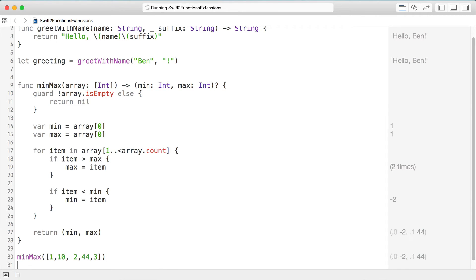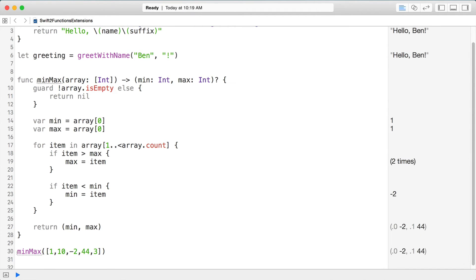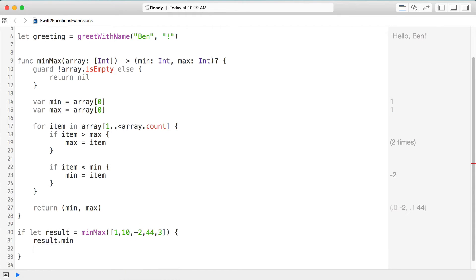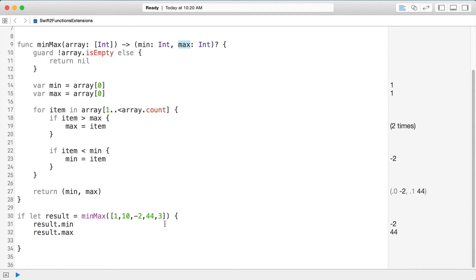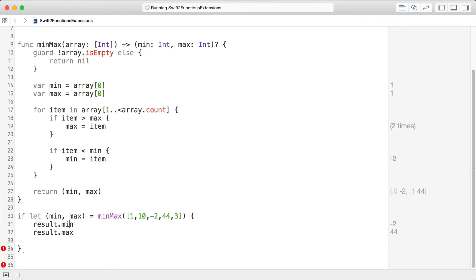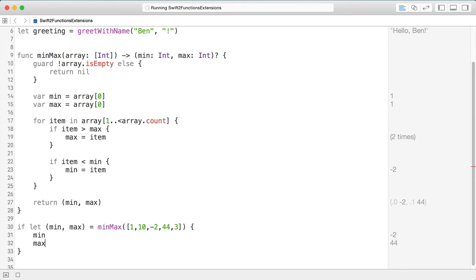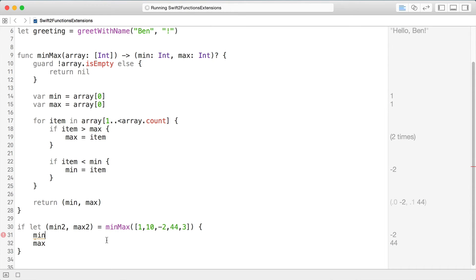Now we've protected ourselves against calling minMax on an empty array — we get back nil. To check the values I can say if let results = minMax, then access result.min and result.max, which pulls out those labeled tuple values. Alternatively, you can destructure it right here with if let (min, max) = minMax — this is called destructuring assignment, and it's purely positional.